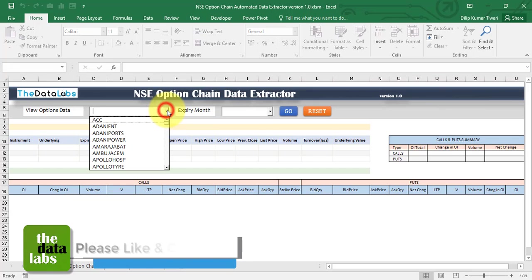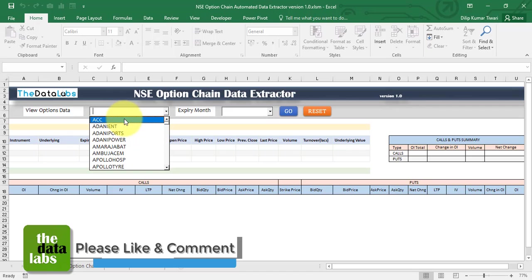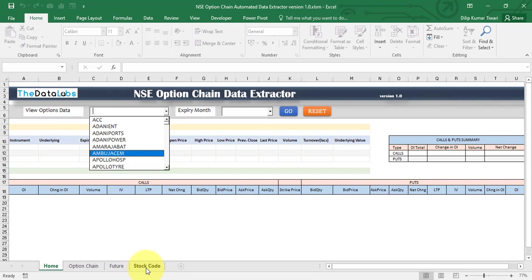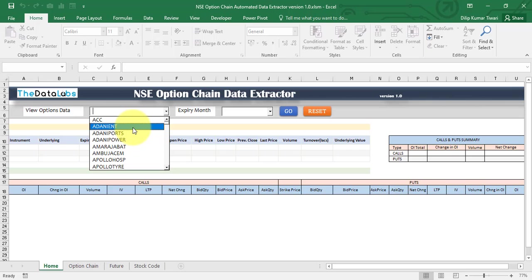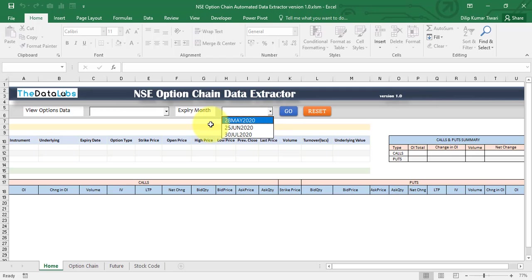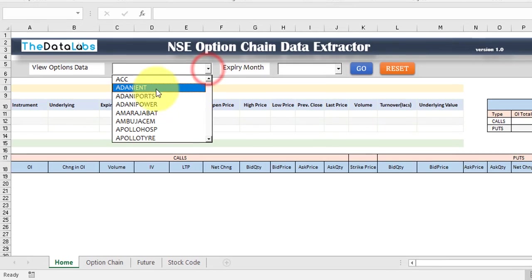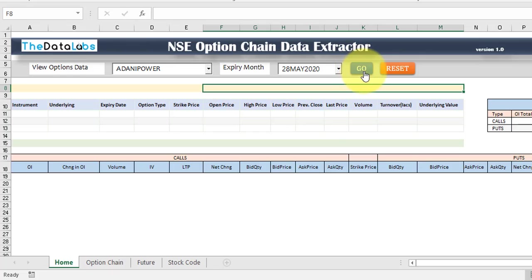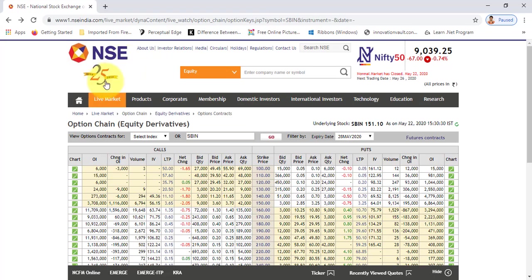The Home worksheet is the user interface. You just need to select the stock code from the drop-down, which is connected to the stock codes worksheet — so any newly added stock code will automatically appear here. Then select the expiry month from this drop-down, which is totally dynamic and auto-adjusts as months change. Just fill in the stock name and expiry month and click Go.